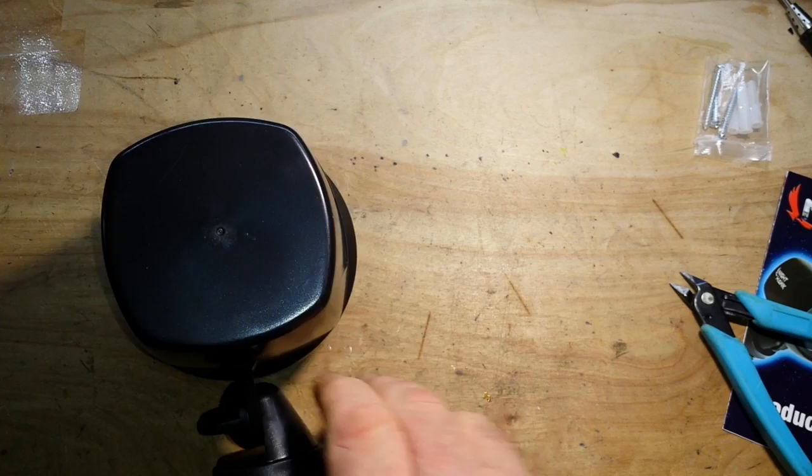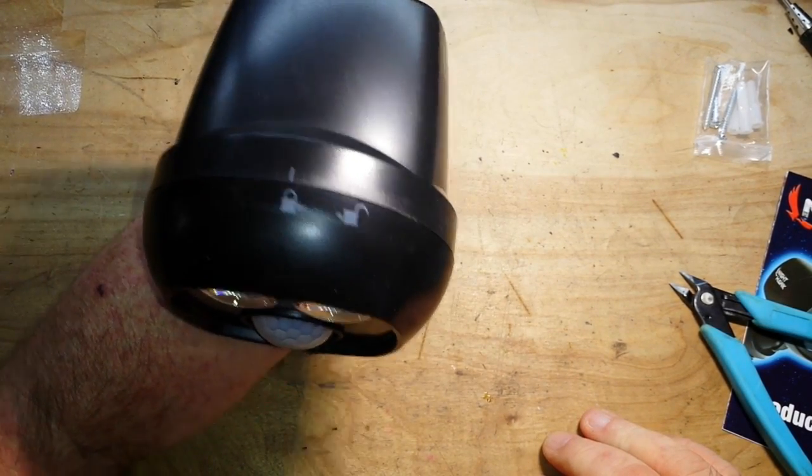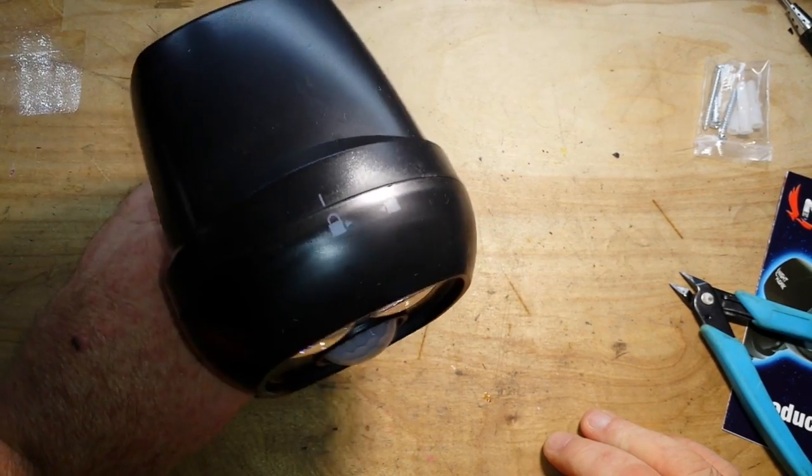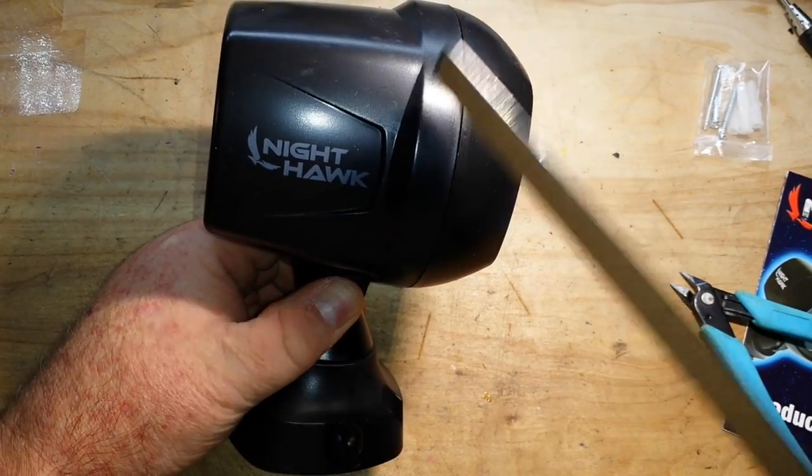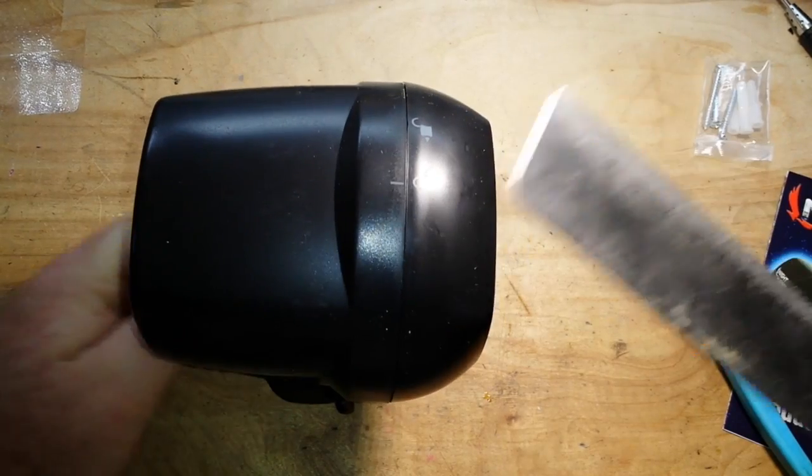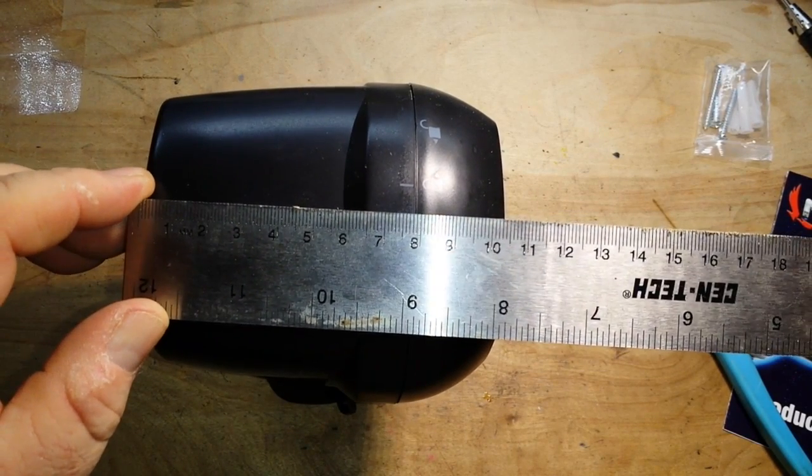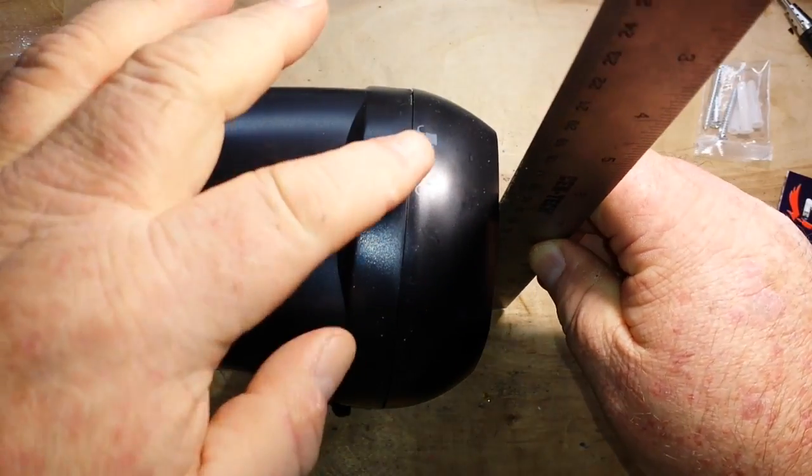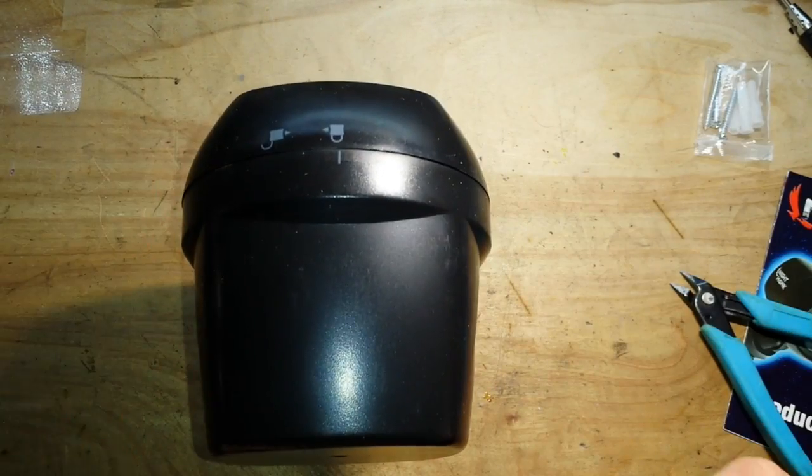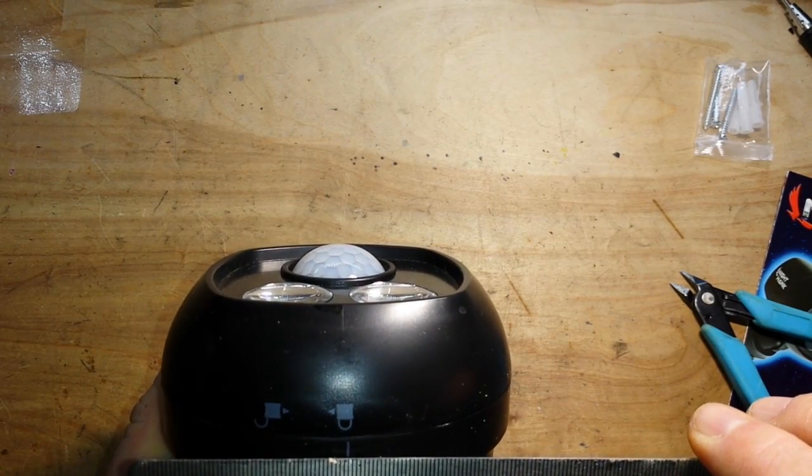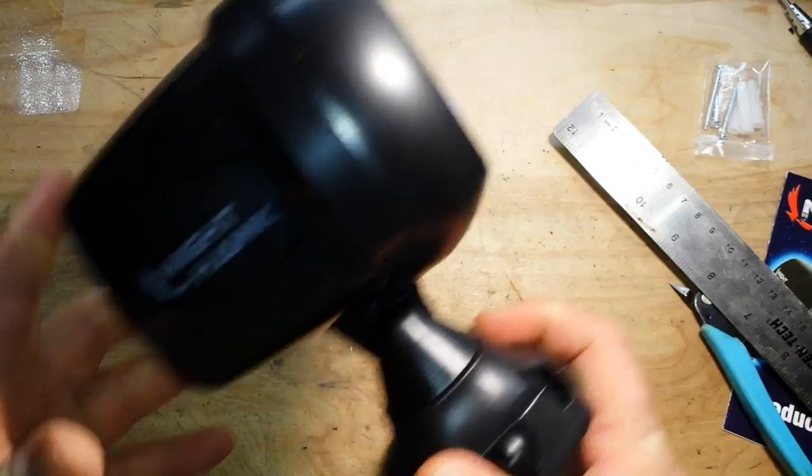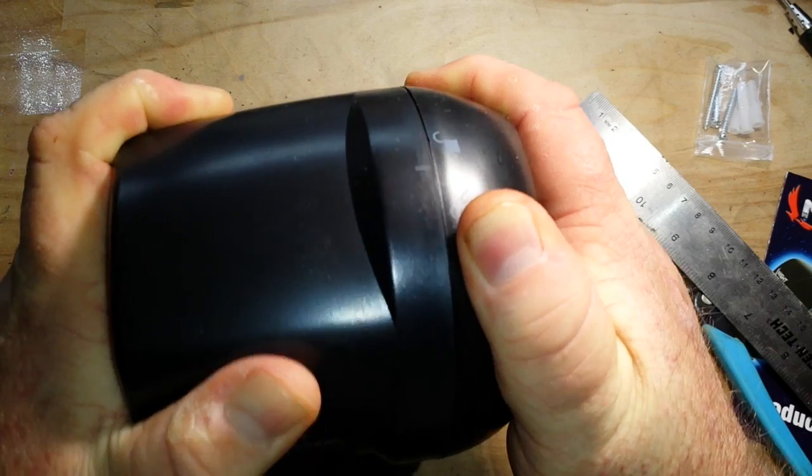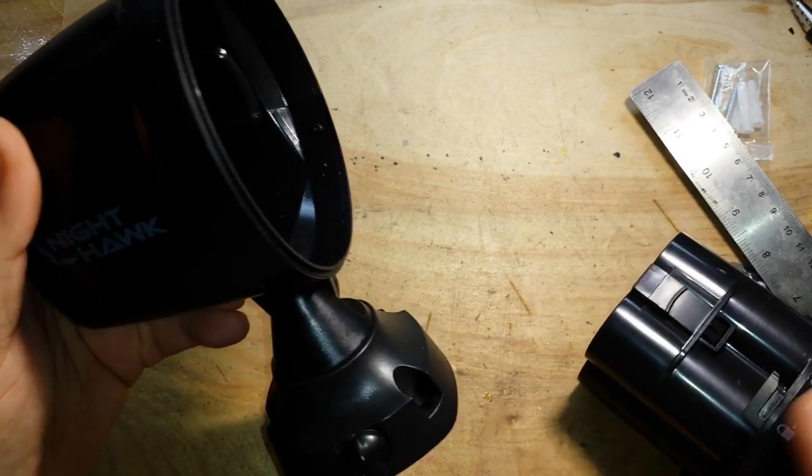All right enough about that, so here is the Nighthawk. First impressions, it feels cheap. I mean came from the dollar store so yeah it's gonna be cheap. Depth wise we're looking at ten and a half centimeters, height wise about 17 centimeters, and width wise from the widest point probably just about 10 centimeters. It weighs nothing.